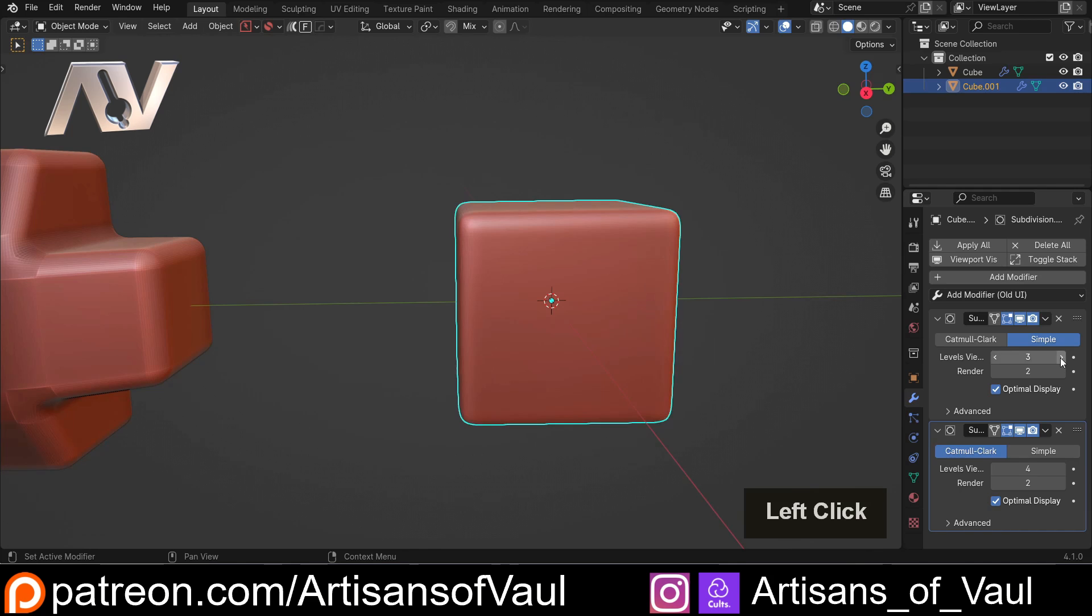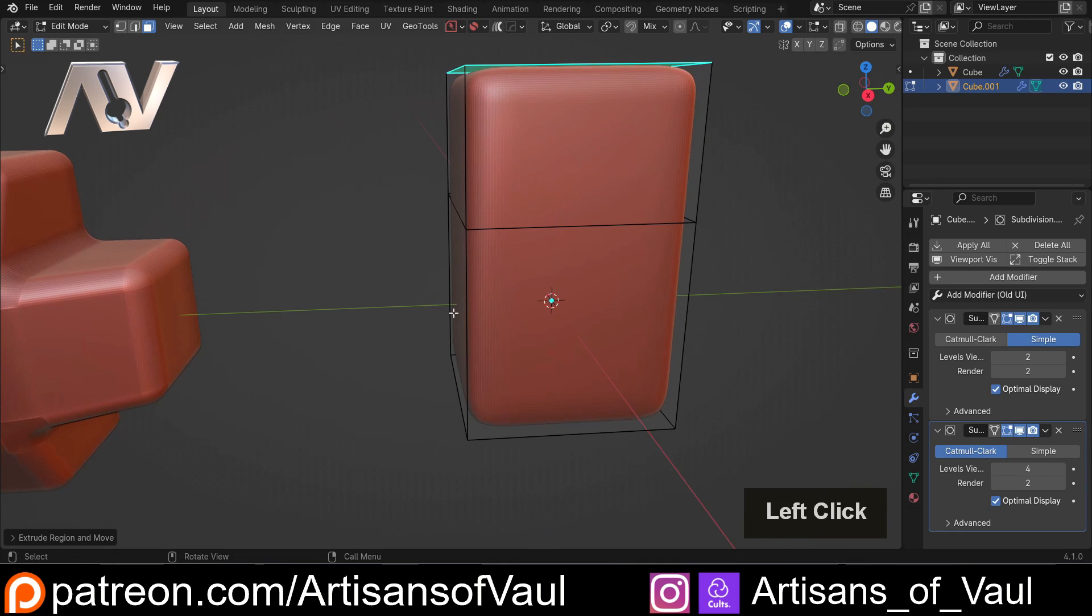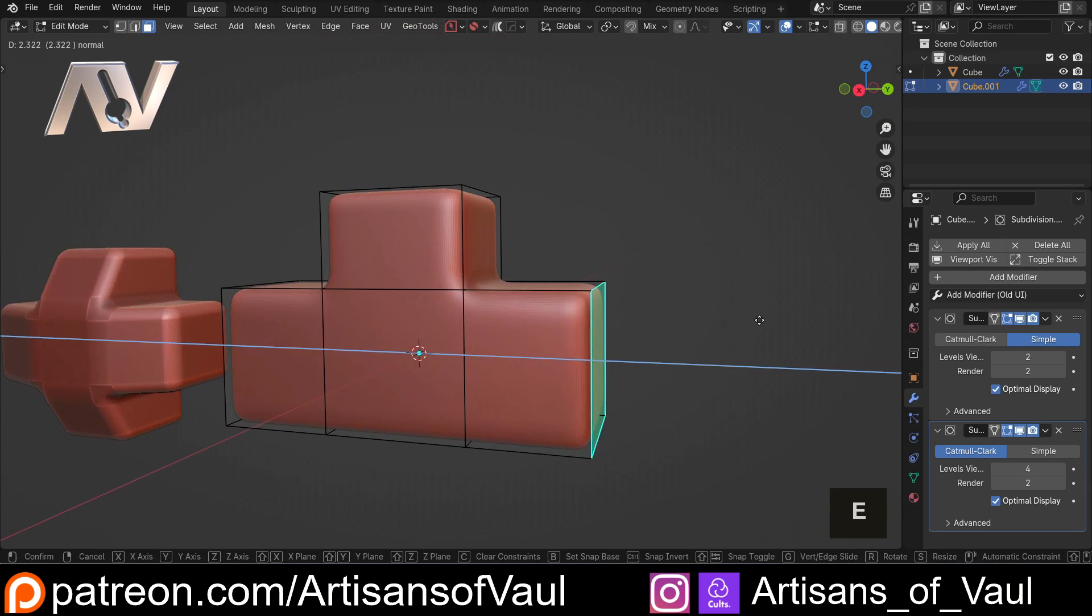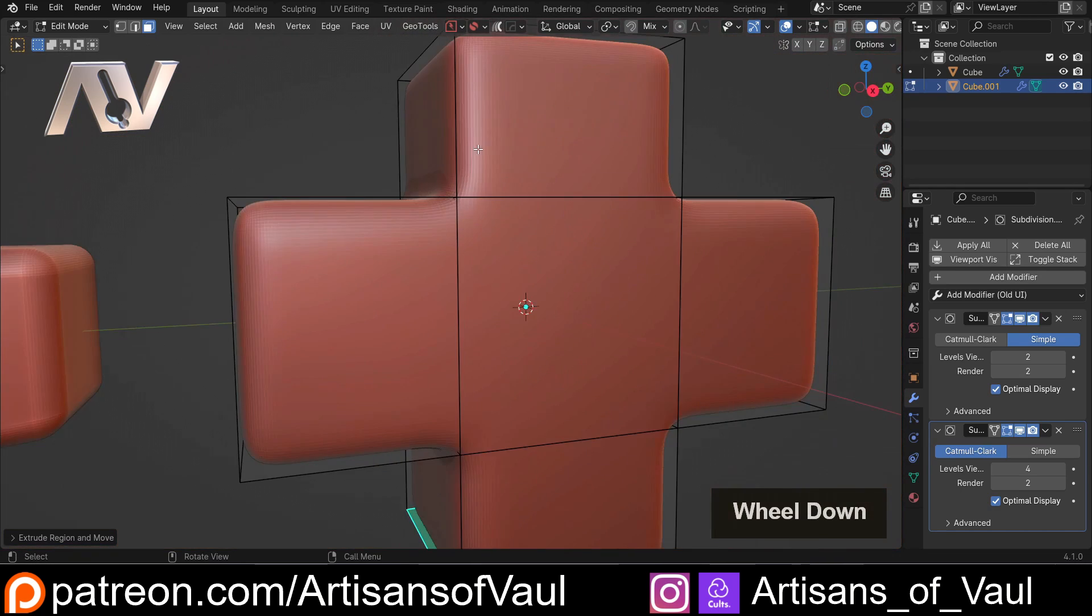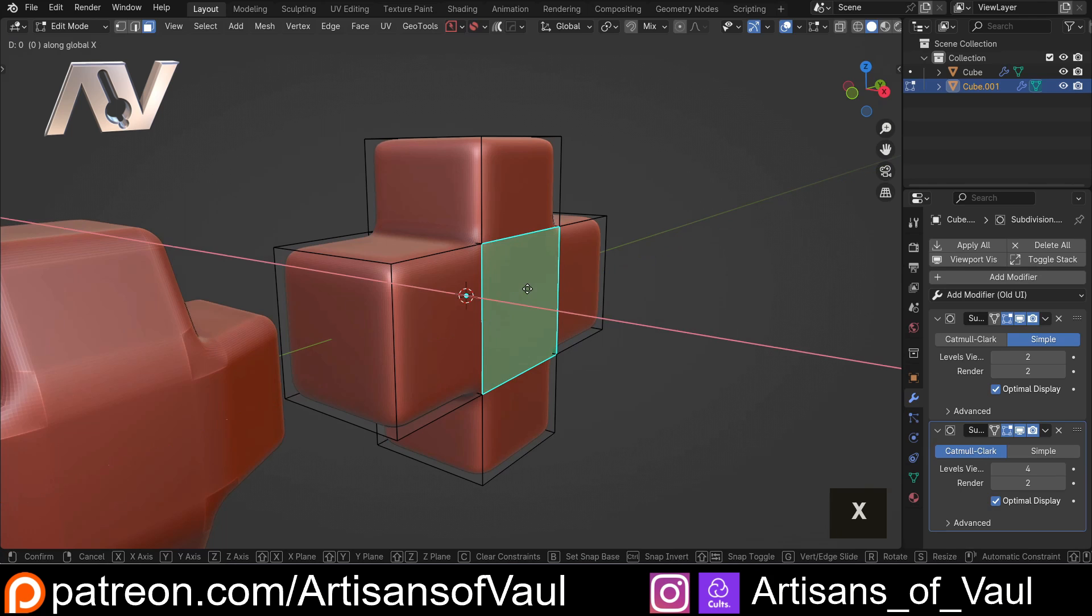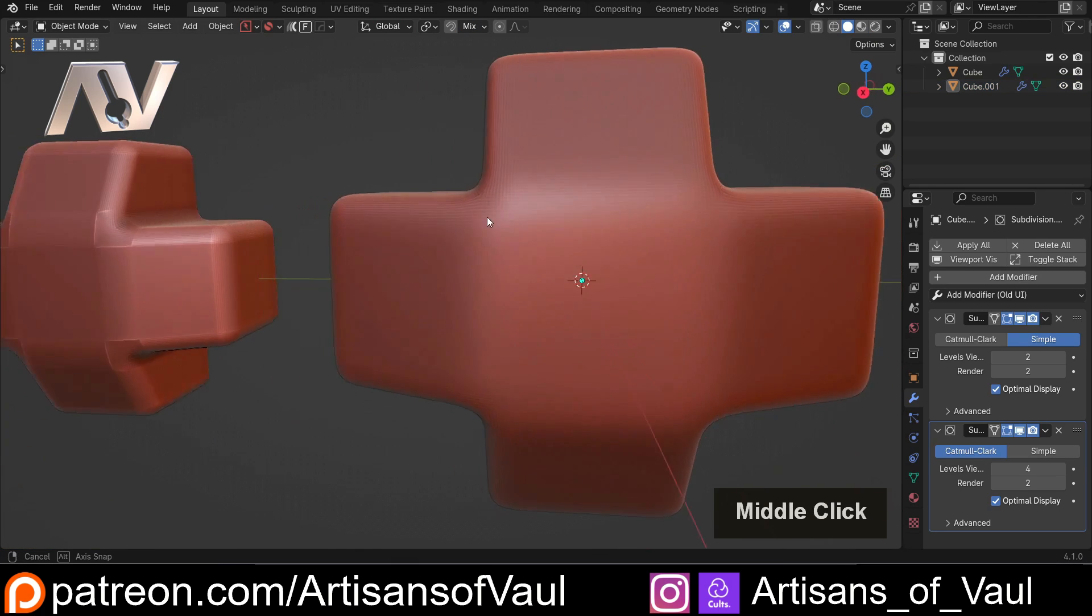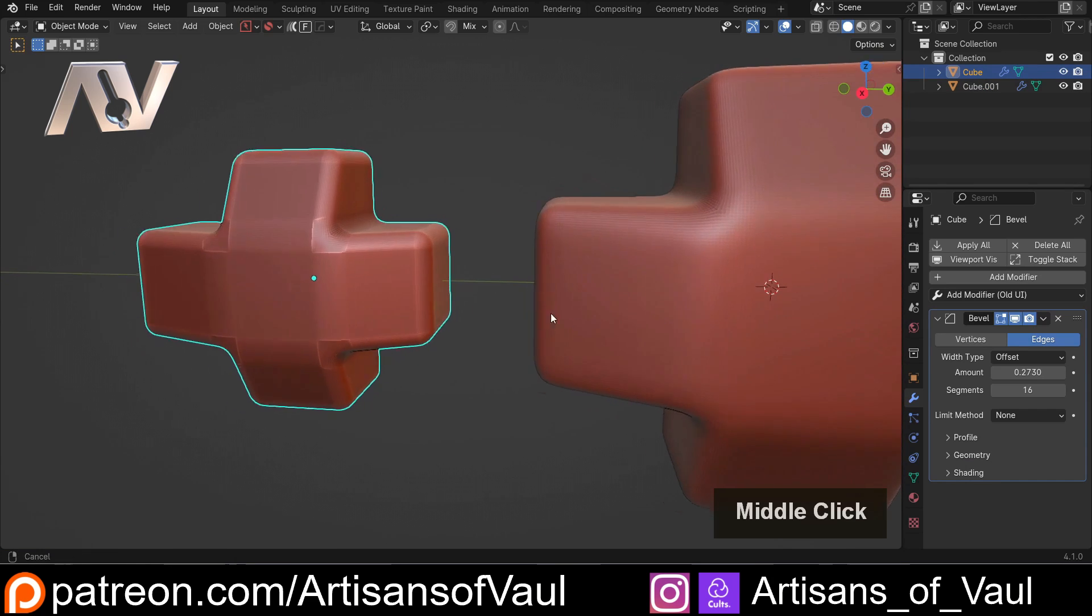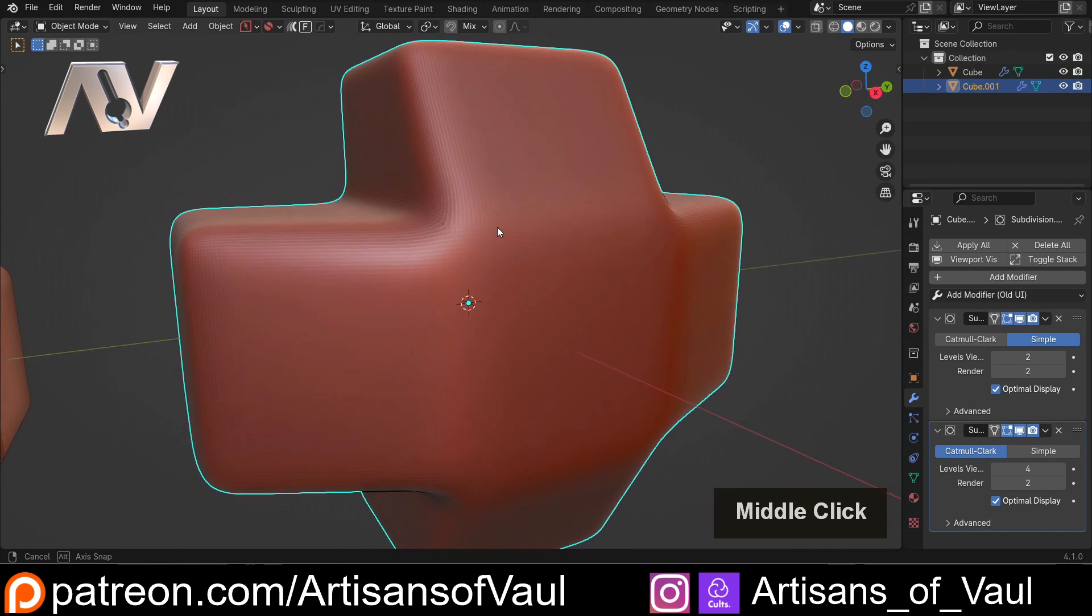This is useful as it gives us control over how wide we want our bevel. If I go into face mode and extrude these up, you can see that the corners here are much nicer. I can bring this forward and it creates a much nicer overall effect than the beveling technique. The shading is smoother and it's just broken down a lot more nicely.